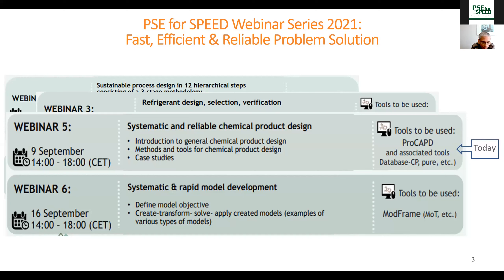Webinar 5 and also webinar 6 have a lot to do with webinars 1, 2, 3, and 4, because we will need property models, solution of equations for design and synthesis, refrigeration design — which is a sub-problem of product design — and chemical substitution, which is a sub-problem of chemical product design. All of these are connected in webinar 5 and the last one on 16th September, webinar 6.